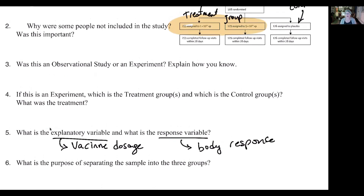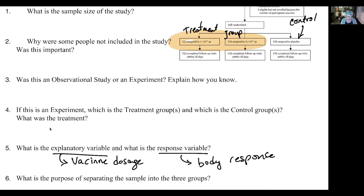The explanatory variable is the vaccine dosage and the response variable was how the body responded to that dosage. The purpose of assigning people into three groups is that the control group is important because your body reacts to a medication in ways that might not actually be from the medication - some of that response might just be you thinking 'I have a vaccine, I feel relieved.' If you're given a placebo, often you'll see some of those same reactions across all three groups. That's why the placebo is very important - it lets researchers know which bodily reactions are actually because of the medication and which are because of the psyche.